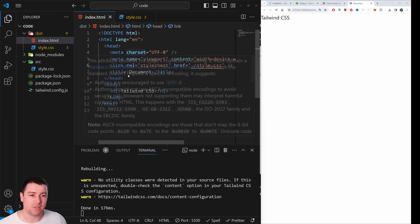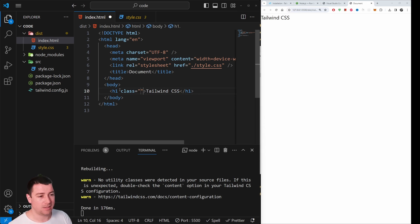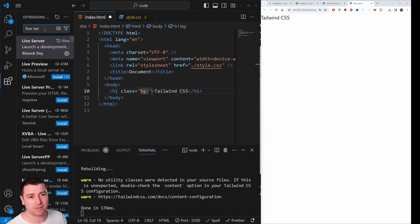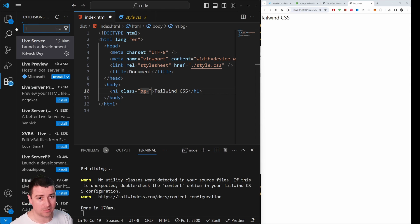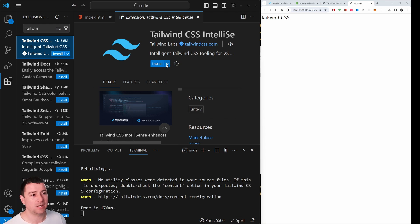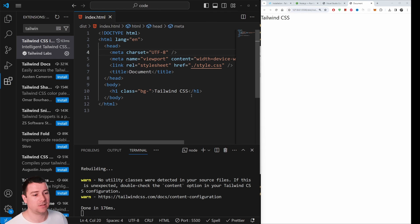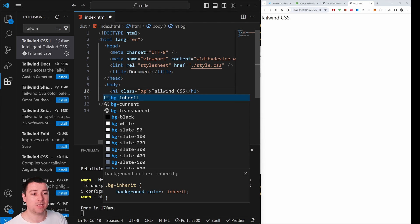Now let's use Tailwind classes. Add a class attribute and type 'bg-'. Go to Extensions and search 'Tailwind' — install the Tailwind CSS IntelliSense extension. This gives you autocomplete suggestions. After installing, you should see class suggestions like 'bg-red-500' as you type.